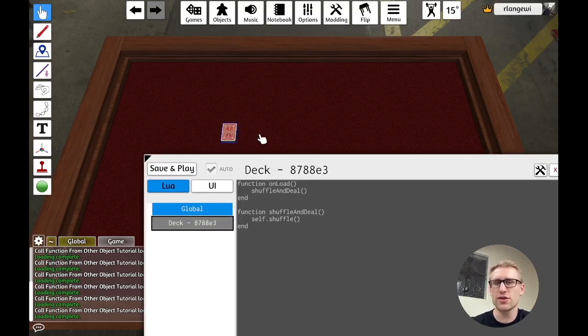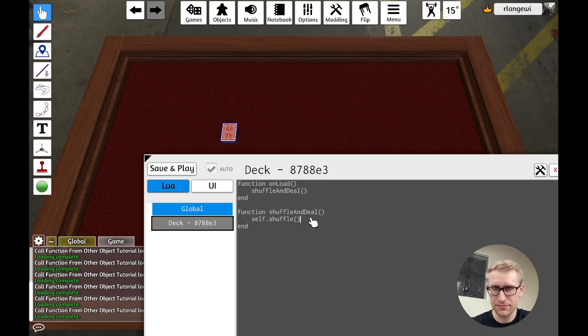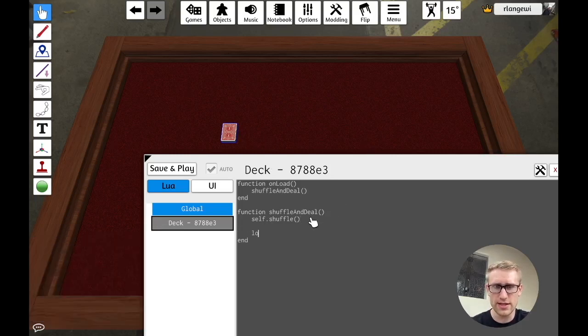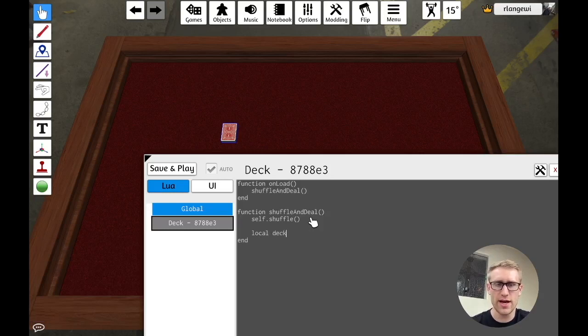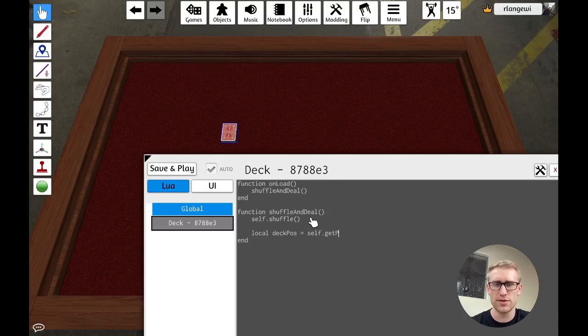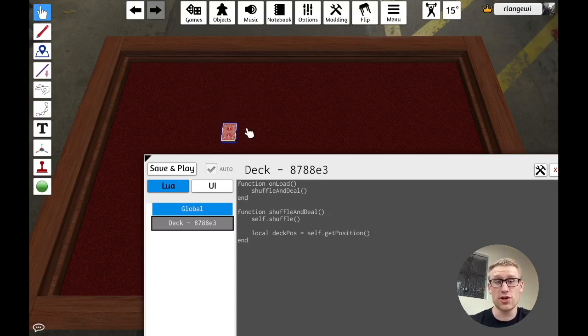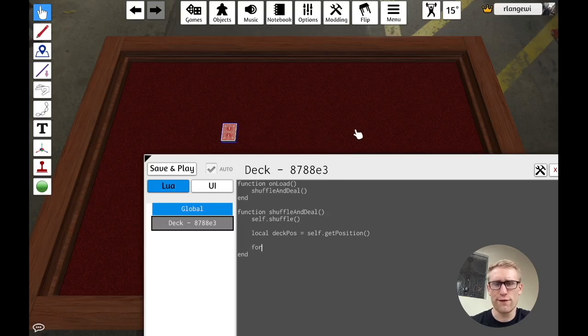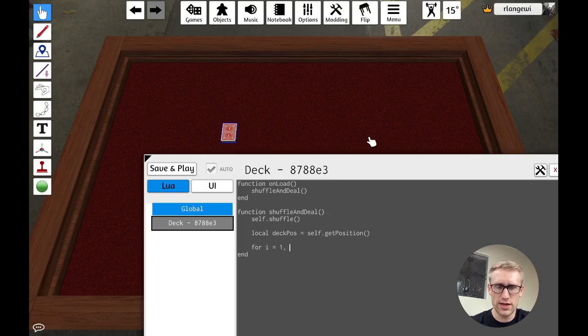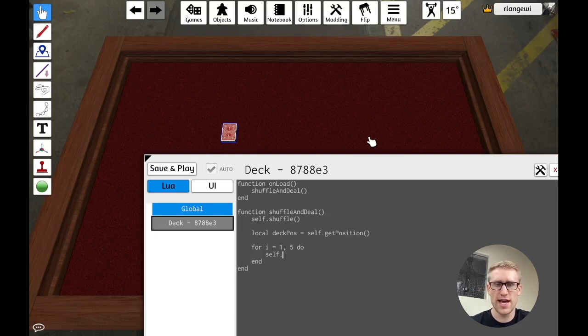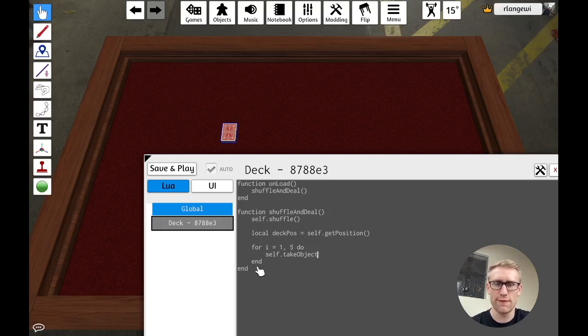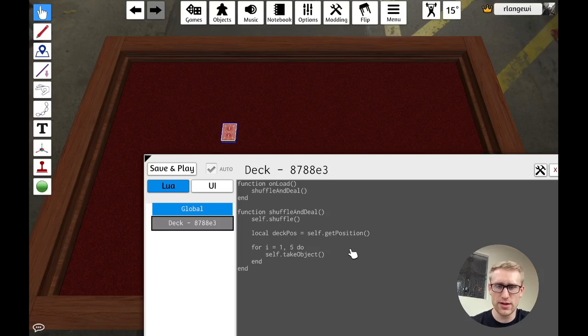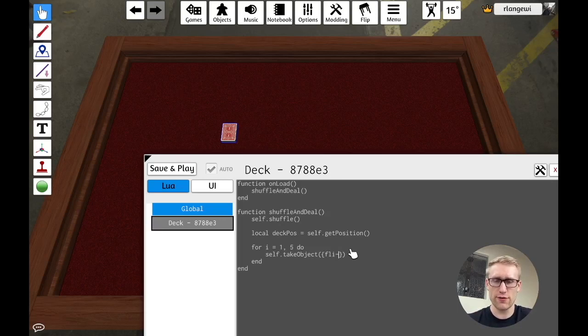But then we also want it to deal a row out to the side of it. So what we're going to do is we're first going to get the position of the deck. So I'm going to store that in a local variable, self.getposition. And the reason we're getting the position of the deck is so that we can manipulate that value to determine where the cards are going to go out next to it. And so we're going to want to loop. I'm going to just do five cards out to the side of it. We'll do i equal to one to five, do. And for each time through the loop, we want to take an object from the deck. So self is the deck. Take an object from the deck. And then the parameter for this is going to be a Lua table where we give it - there's a bunch of different parameters you can provide here. But we're going to do flip equal to true. That's what's going to tell it to actually flip the card and not keep them face down.